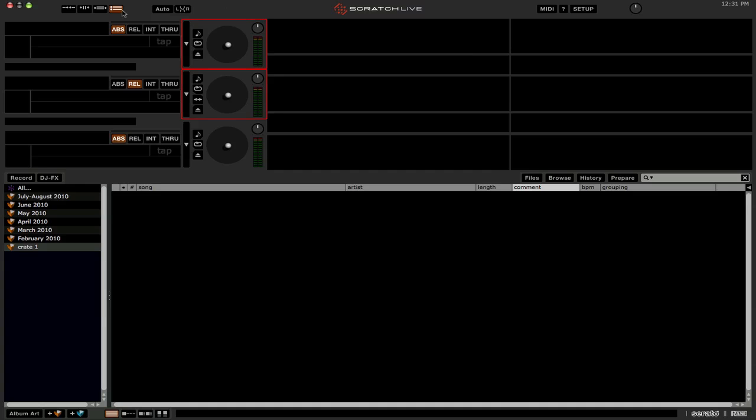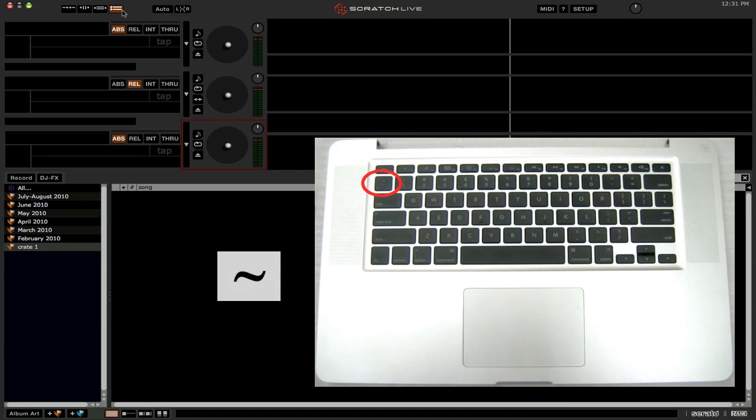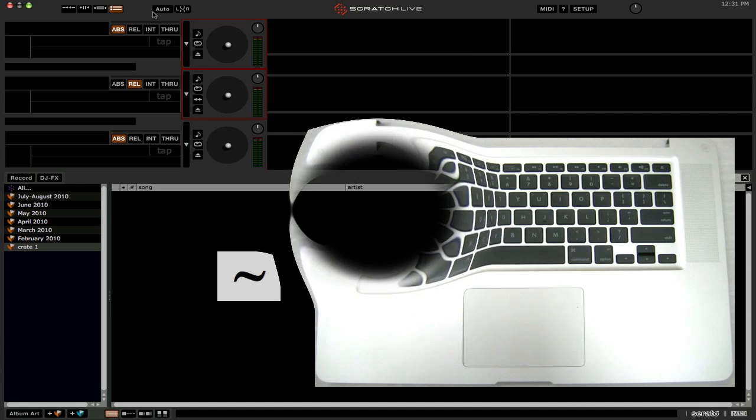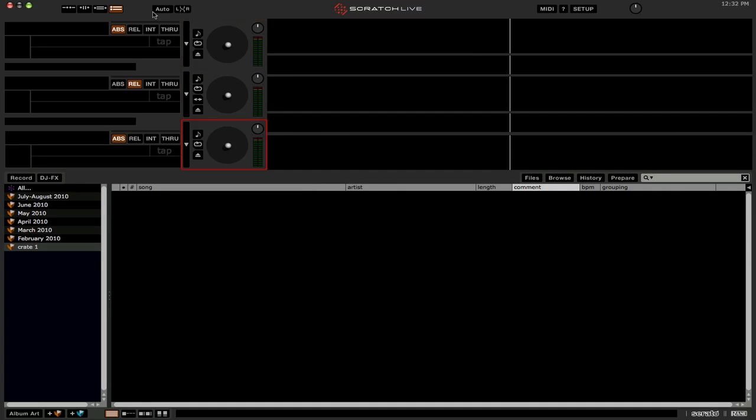Now to switch between the first and second deck to the third deck, you're going to press your tilde key. That is on a US keyboard. It'll be to the left of your number one key or below your escape key. On most keyboards, especially Macs since all the keyboards are the same. So you use your tilde key to switch between the first and second deck and the third deck's keyboard shortcuts.